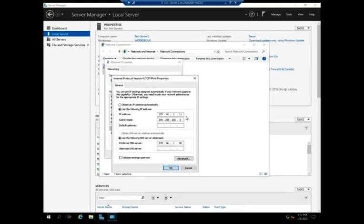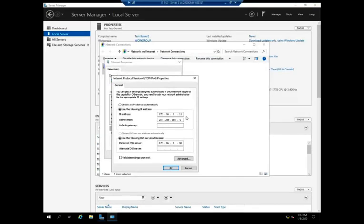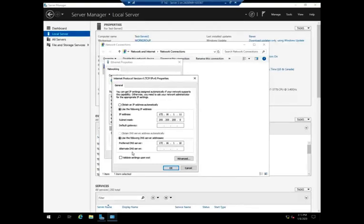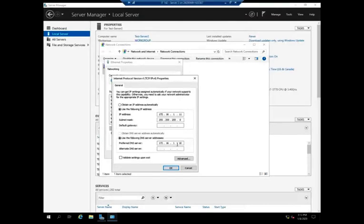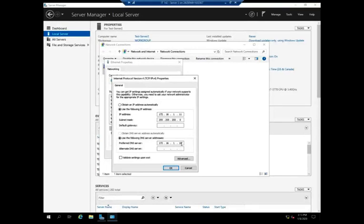The key thing here is your DNS server has to be the one that your domain is using. In the previous video, we added a domain controller and created a new forest, new domain. It was using itself as the DNS server and its address was 172.16.1.10. This has to point back to my existing domain controller or my existing DNS server for that domain.